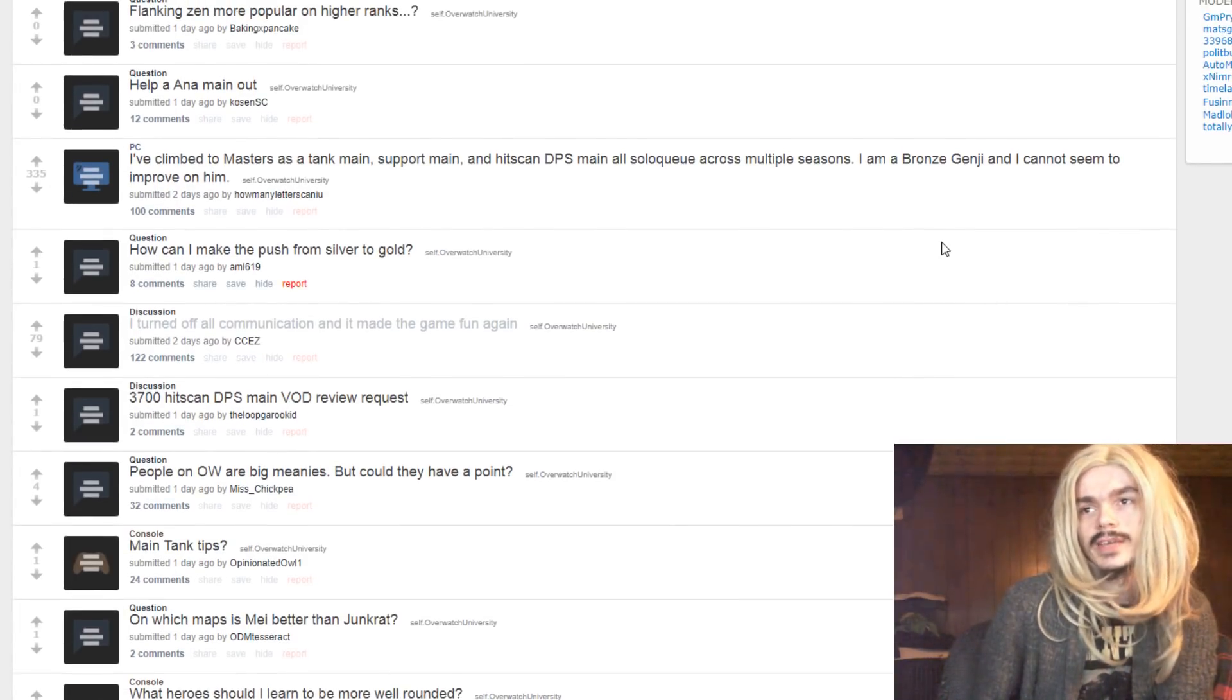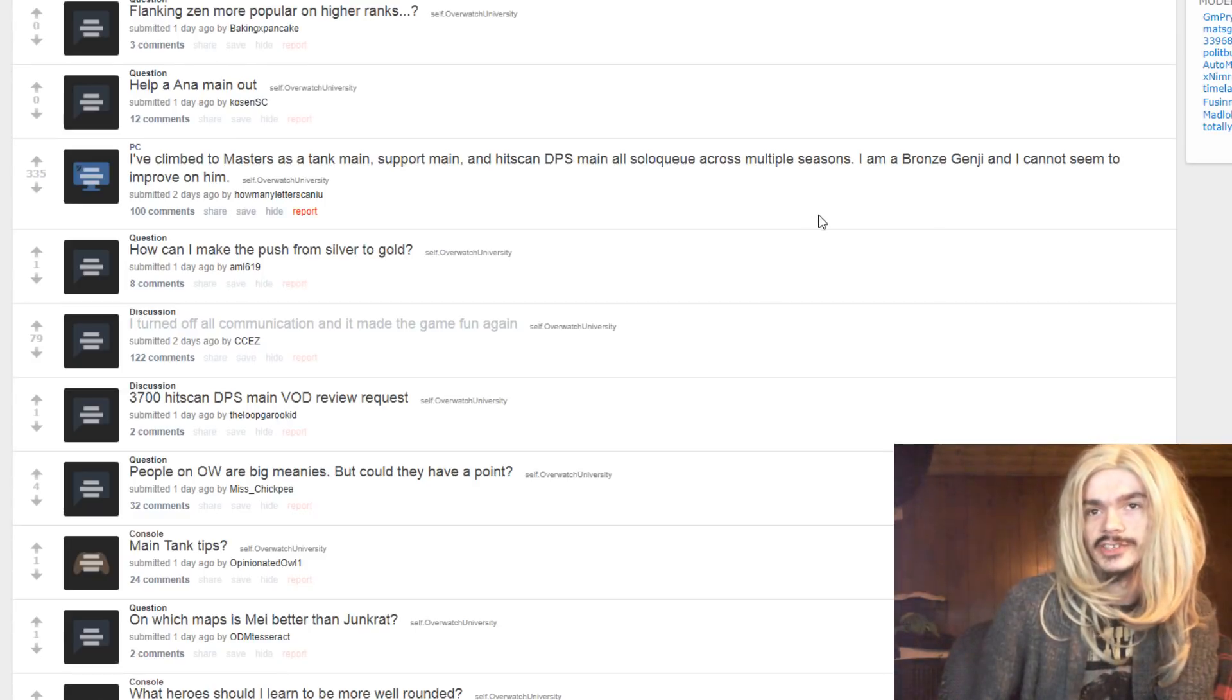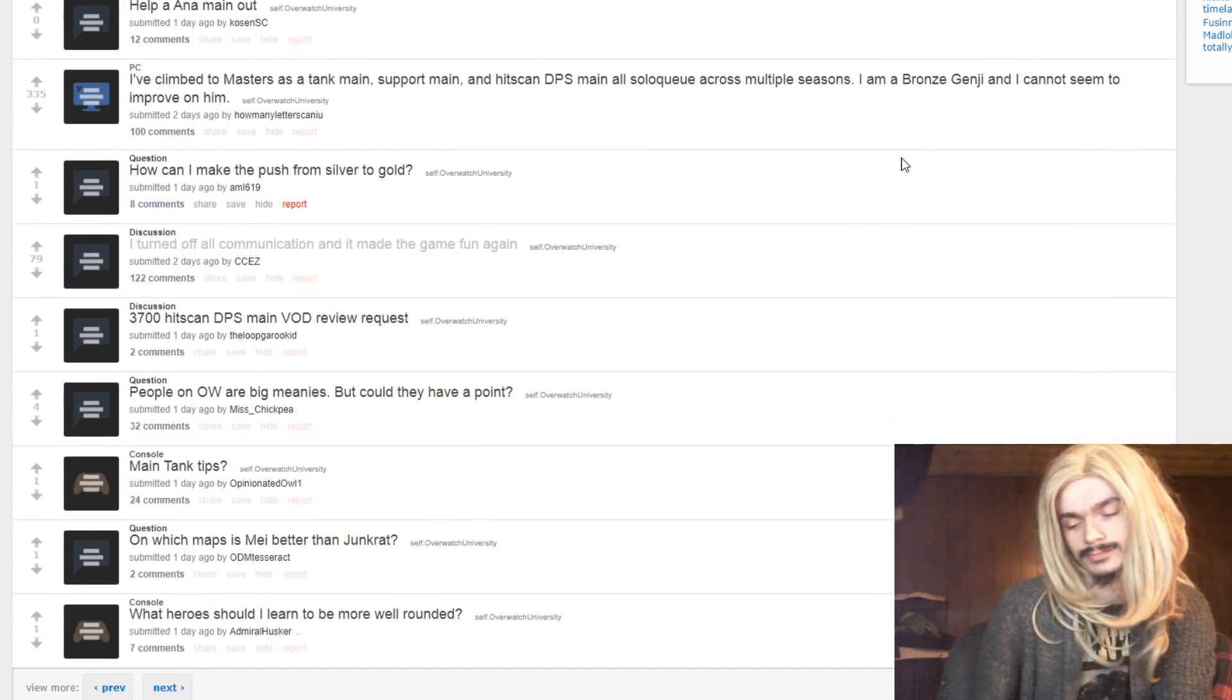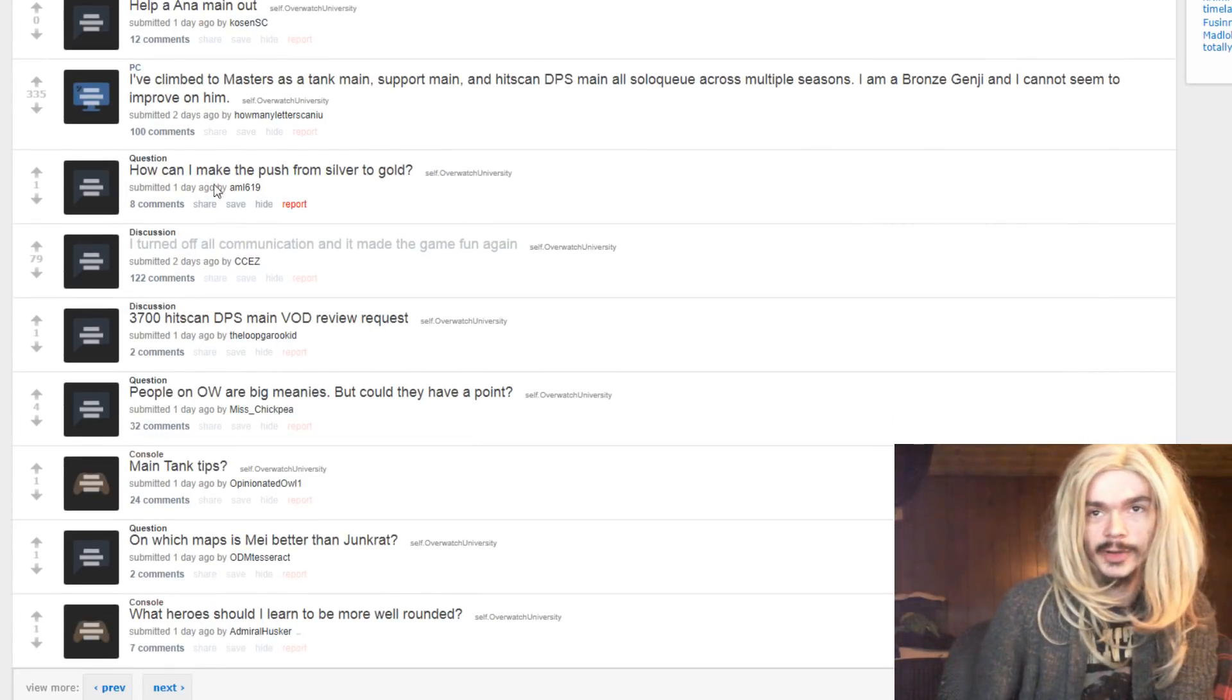Helping anime now, oh no. I played two masters as a tank main, support main, and hitscan DPS main. I'm a bronze Genji. It's a sad story.